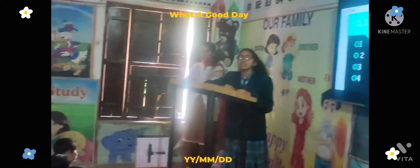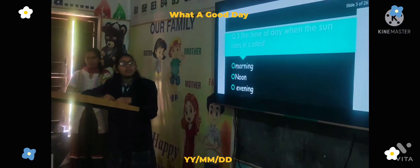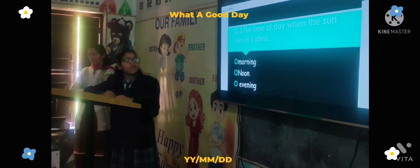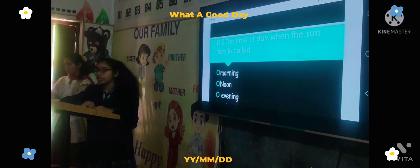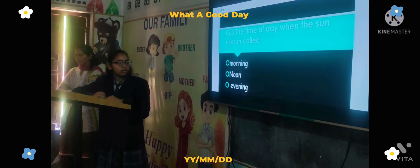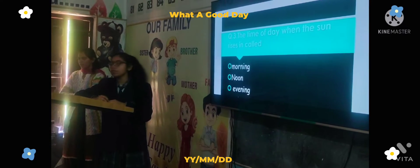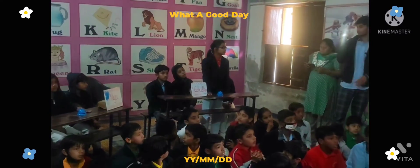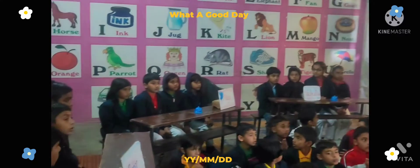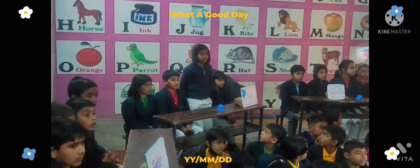Next question: The time of the day when the sun rises is called — Option A: morning, Option B: noon, Option C: evening. Your time starts now. Vasudha house answers — wrong answer. Right answer to another house.